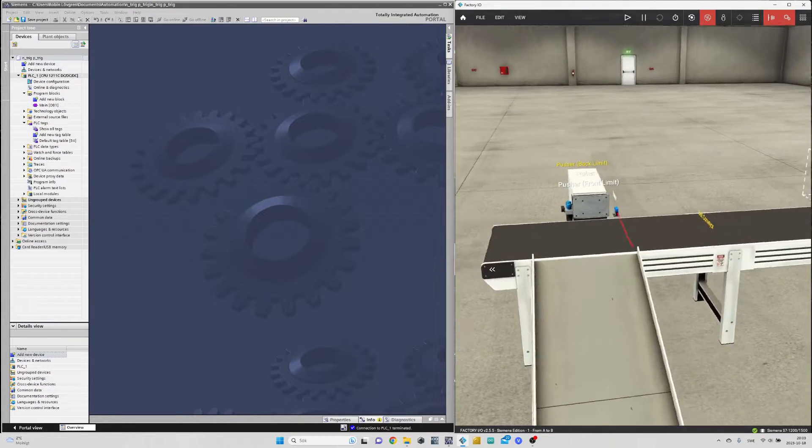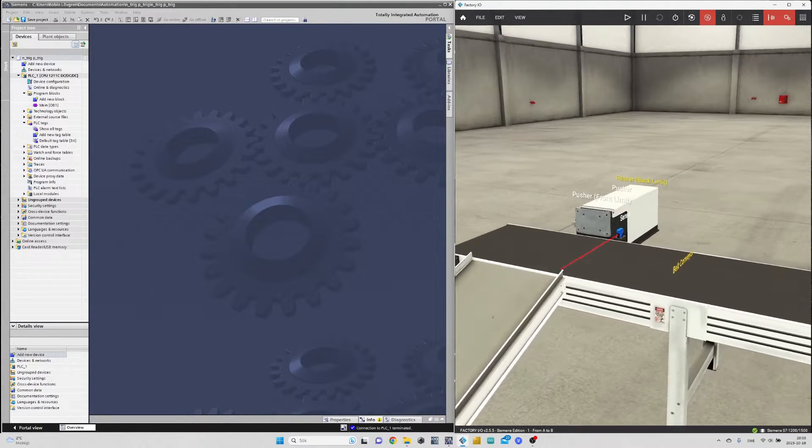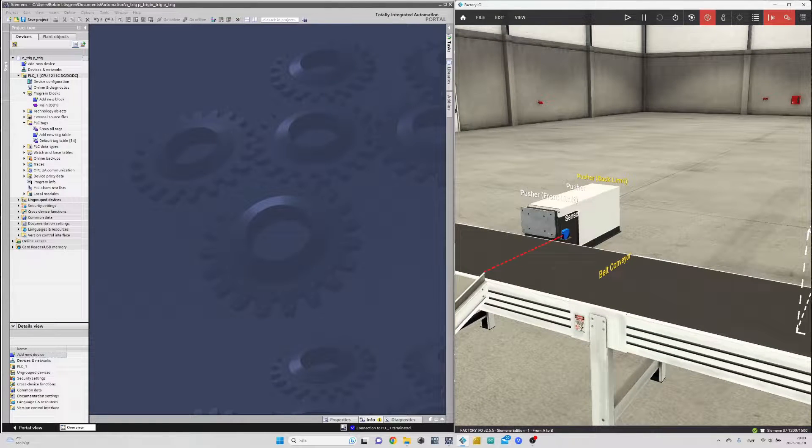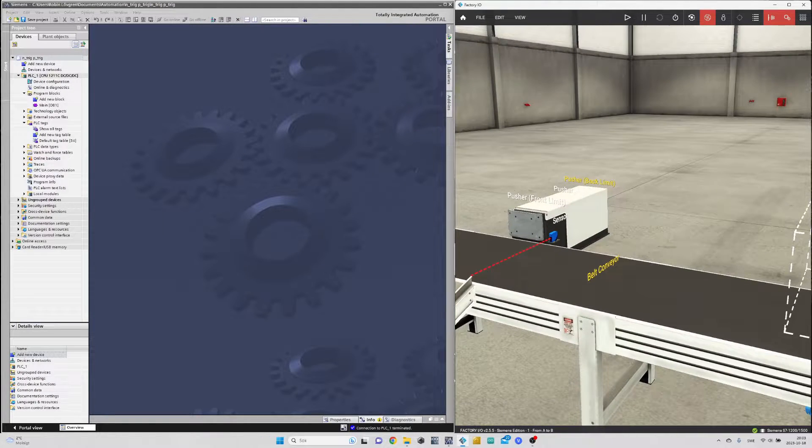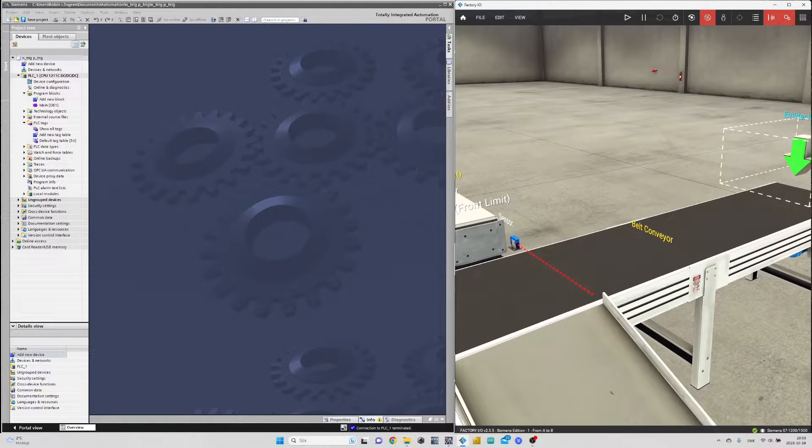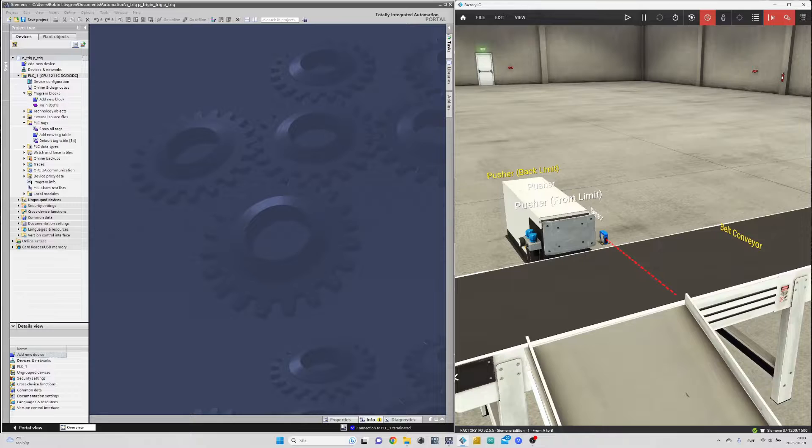I have connected TIA Portal to a factory IOC I made. It's a simple one with a conveyor, a sensor, and a pneumatic pusher.